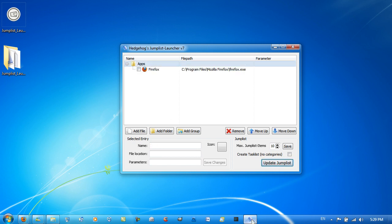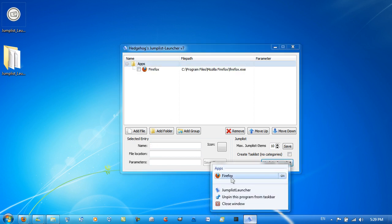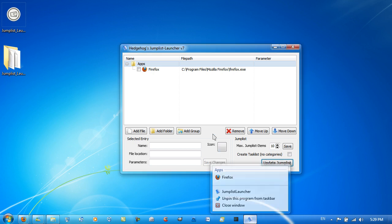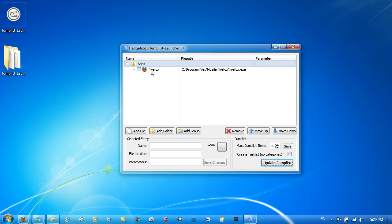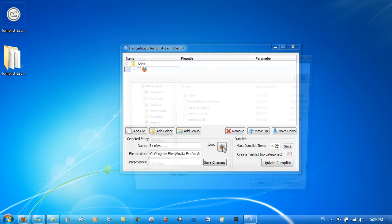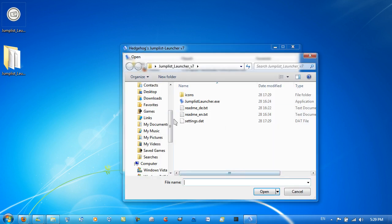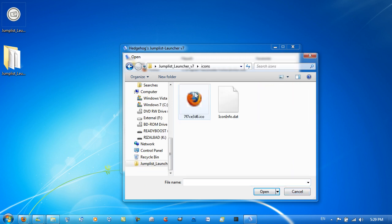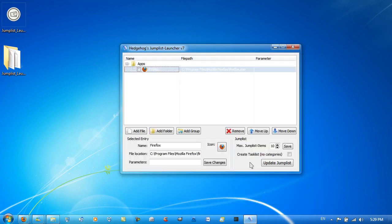Now if I right-click, I've got a link to Firefox. You can also change the icon. Just click here and go to Icon Here, and you can just select any icon on the system.